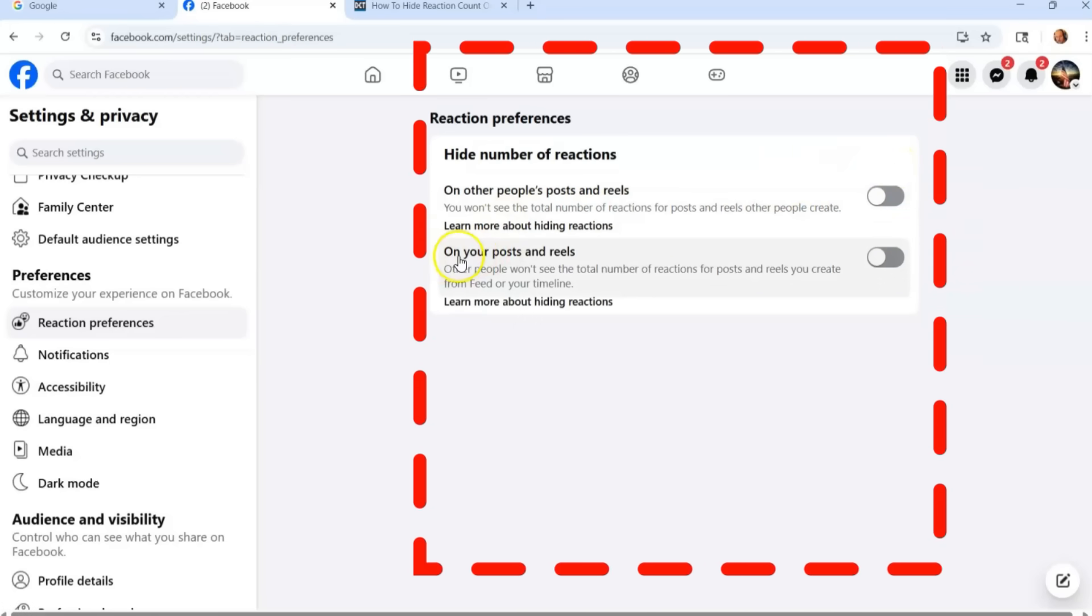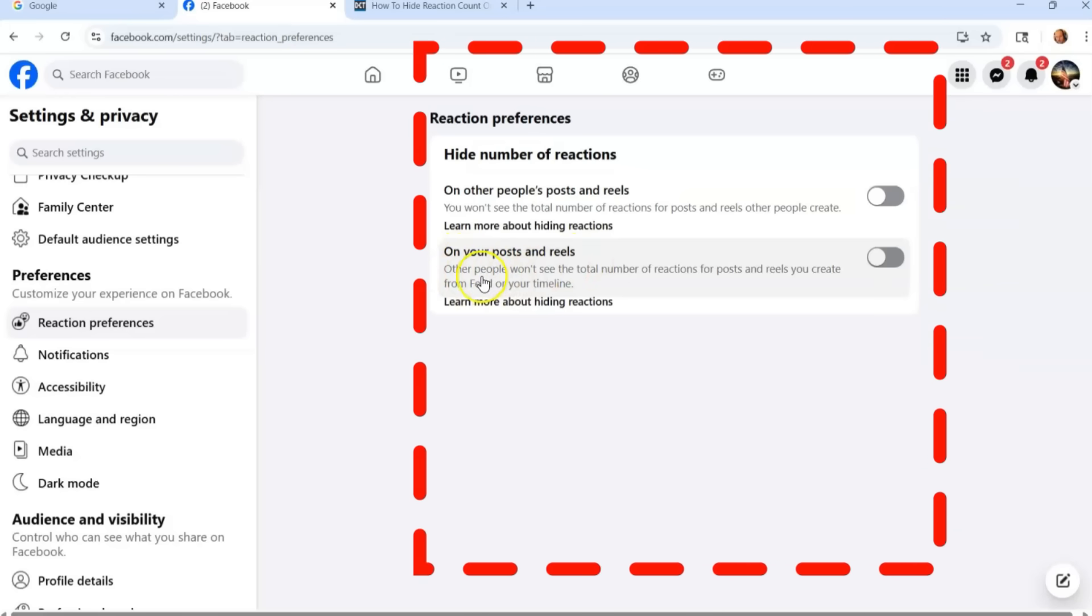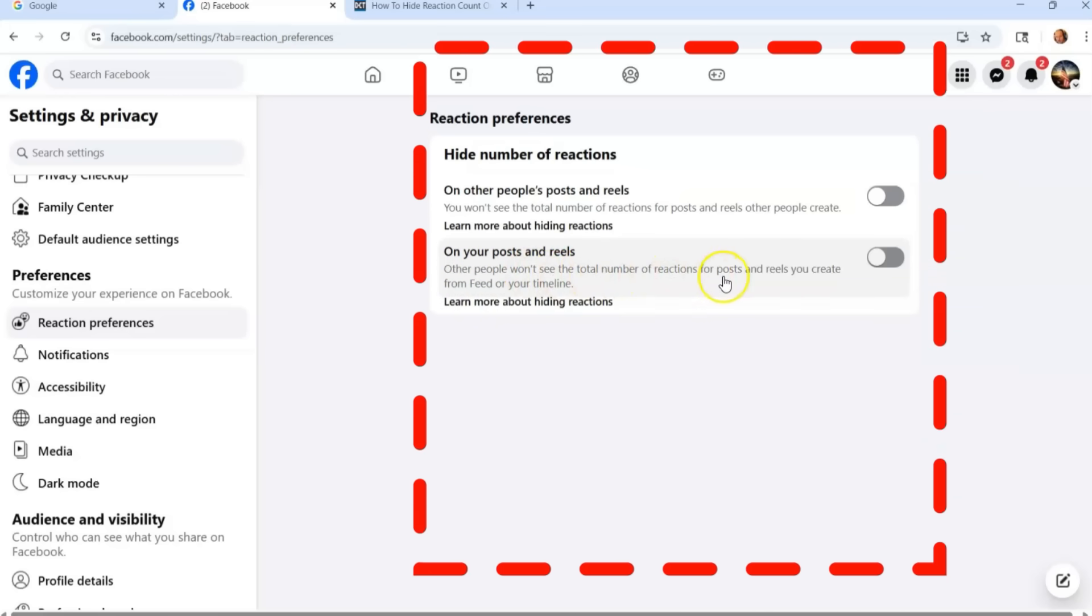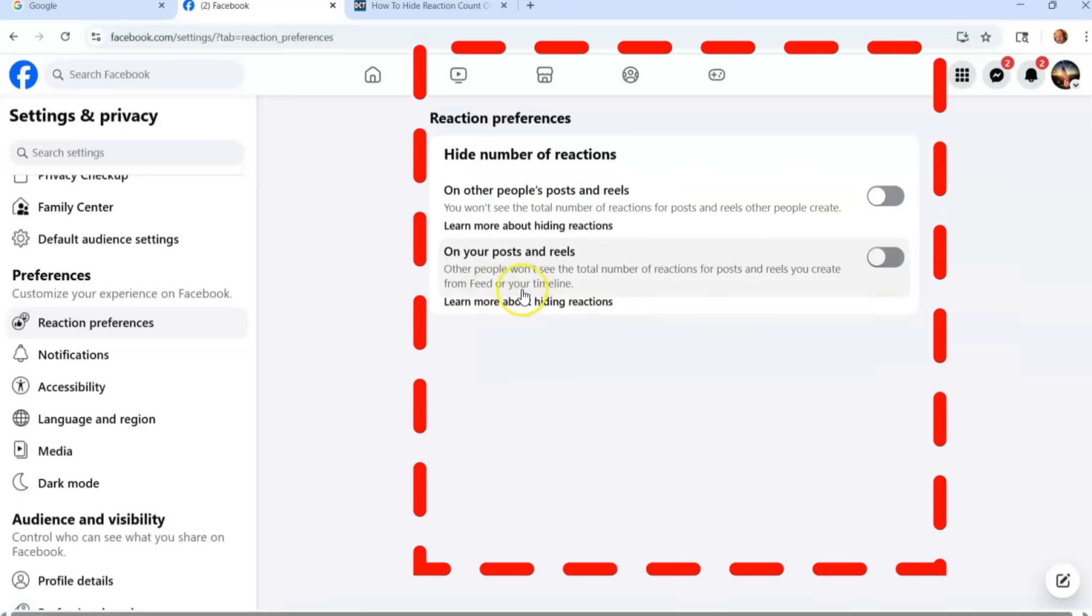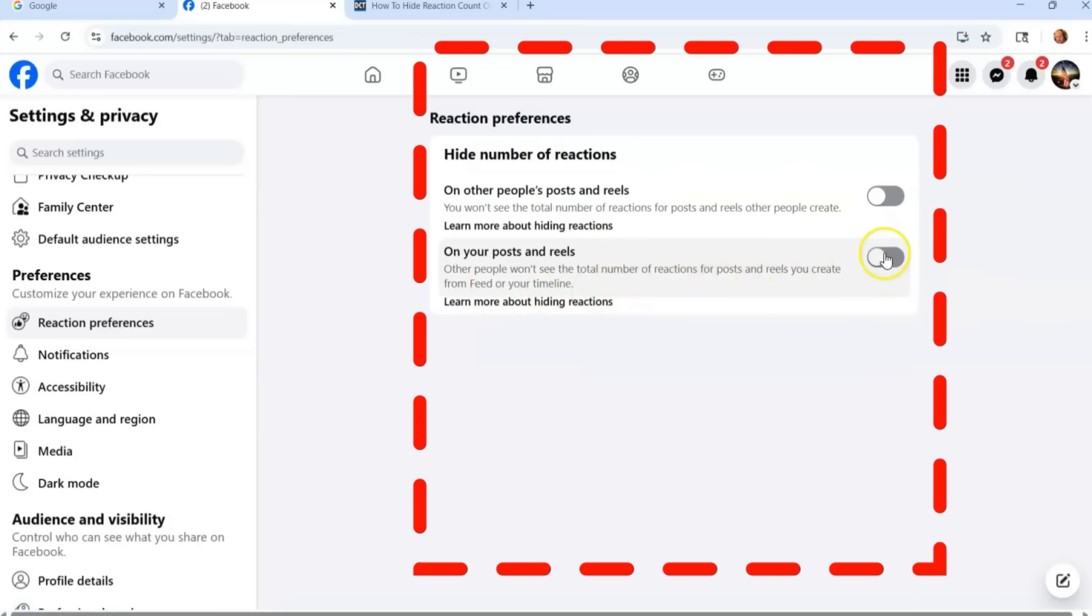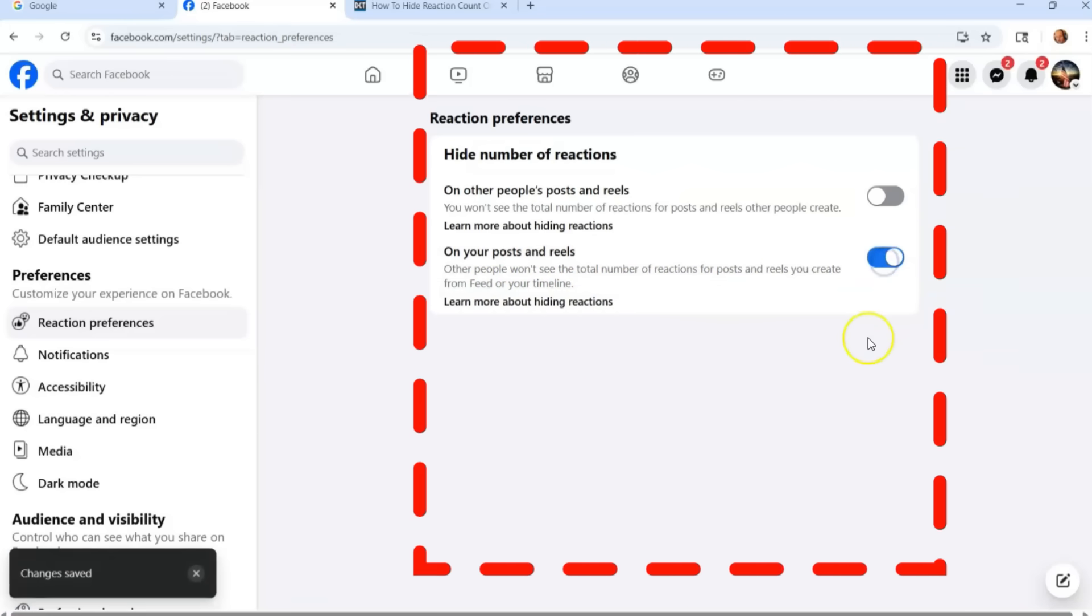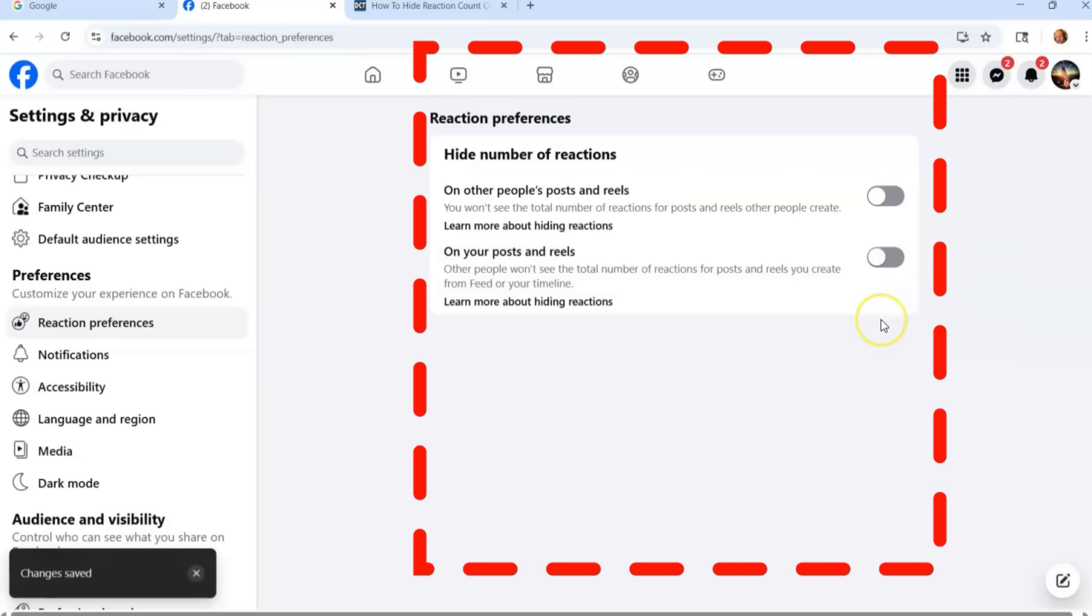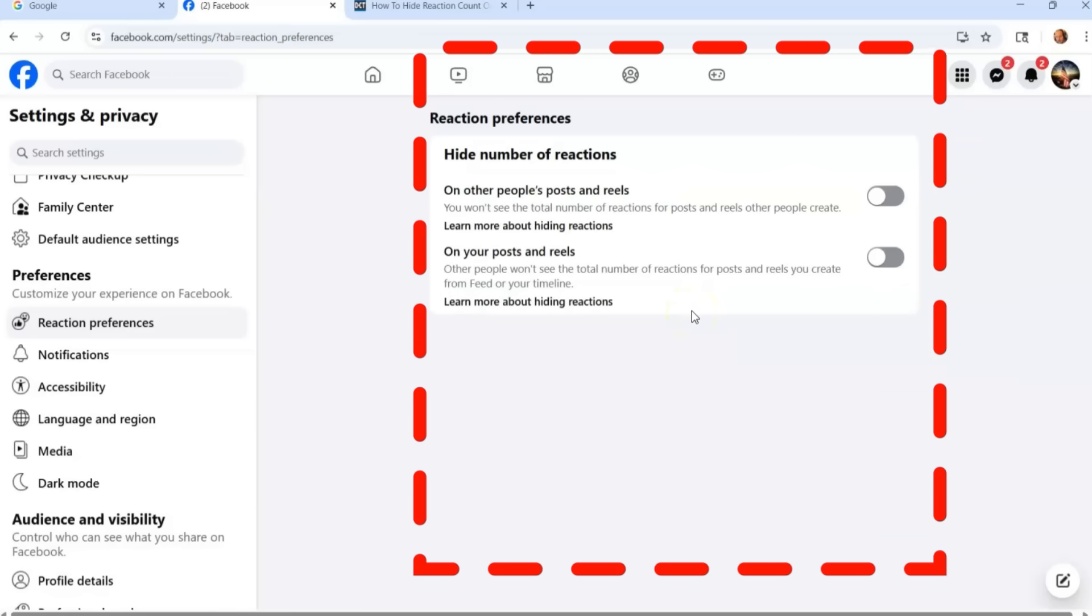This one is the one I think is important, on your posts and reels. You don't want anybody to see, other people won't see the total number of reactions for posts and reels you create from feed or your timeline. So this is the one I'd probably turn on if I wanted to but I'm not going to do it. You just click it and there it's turned on. You can turn it off very easily. It automatically saves it. So that's how you do it on the website.